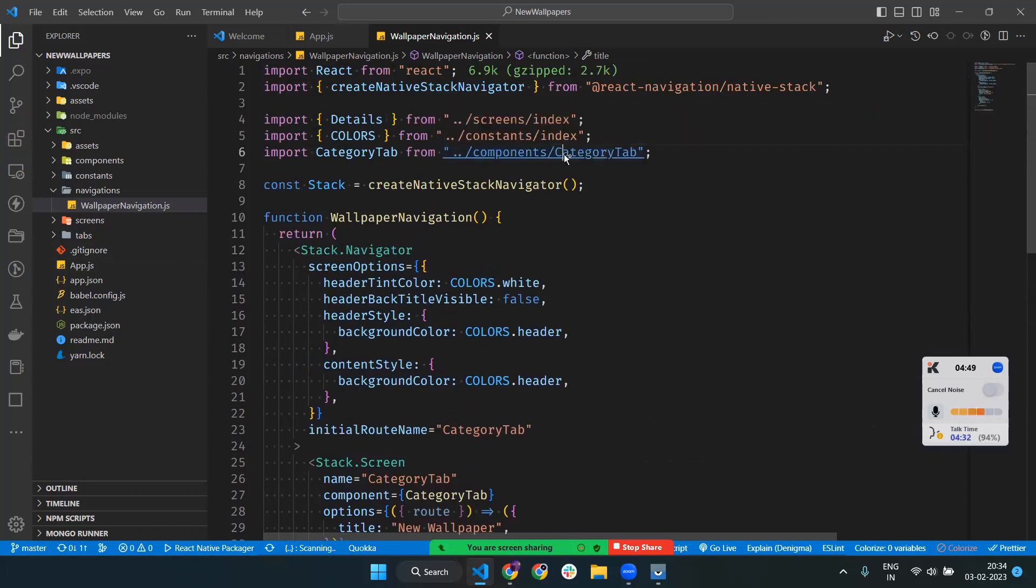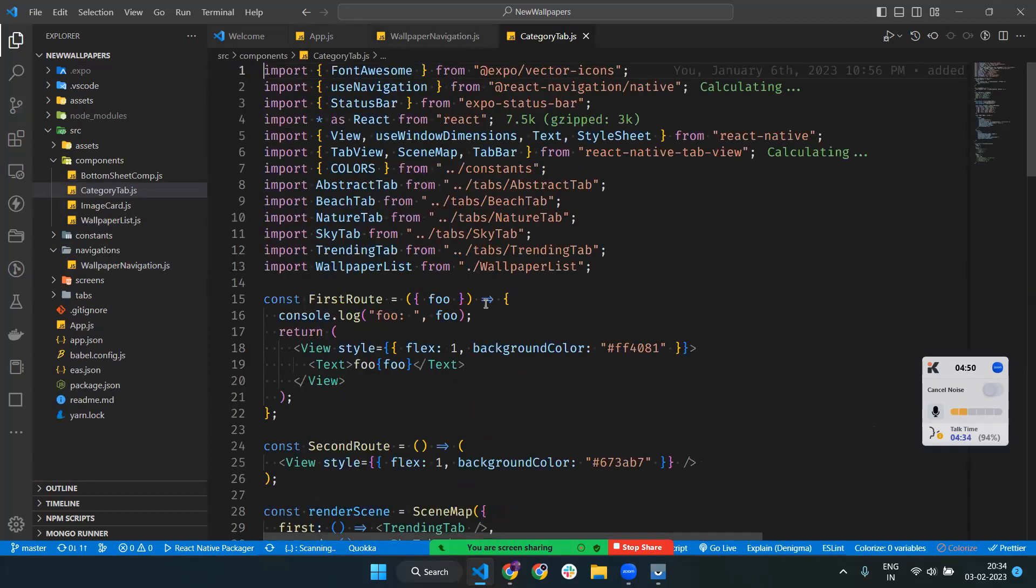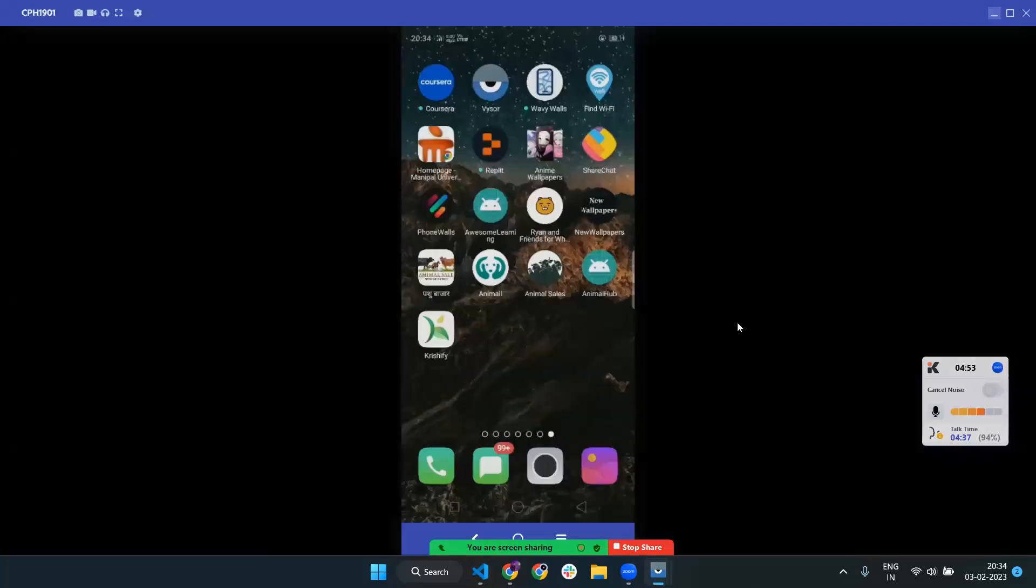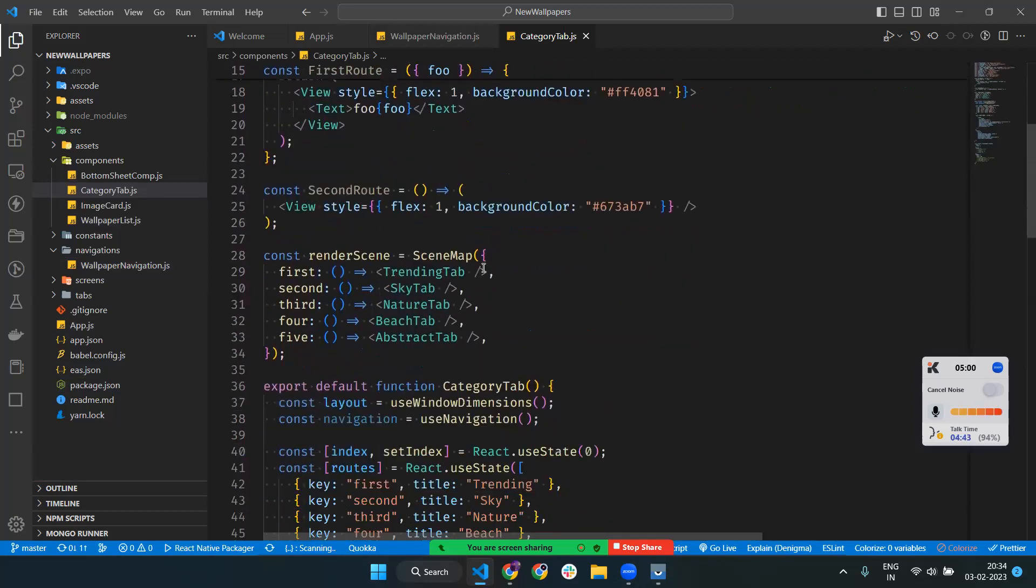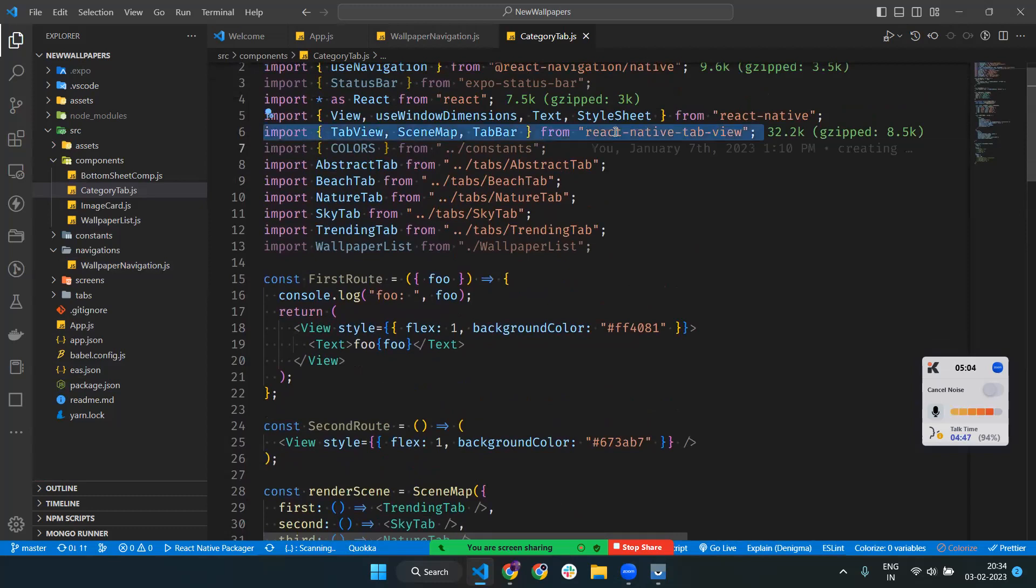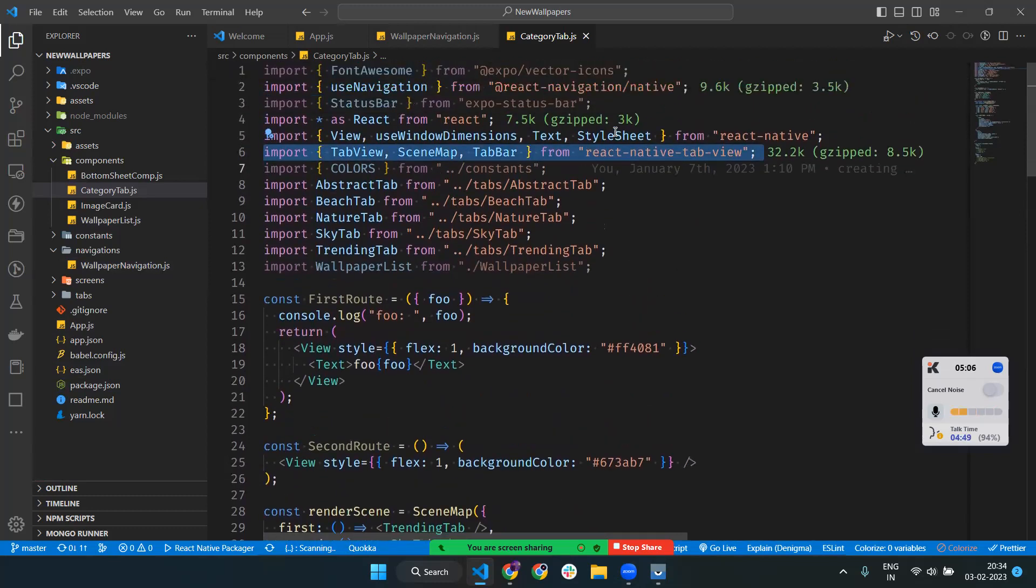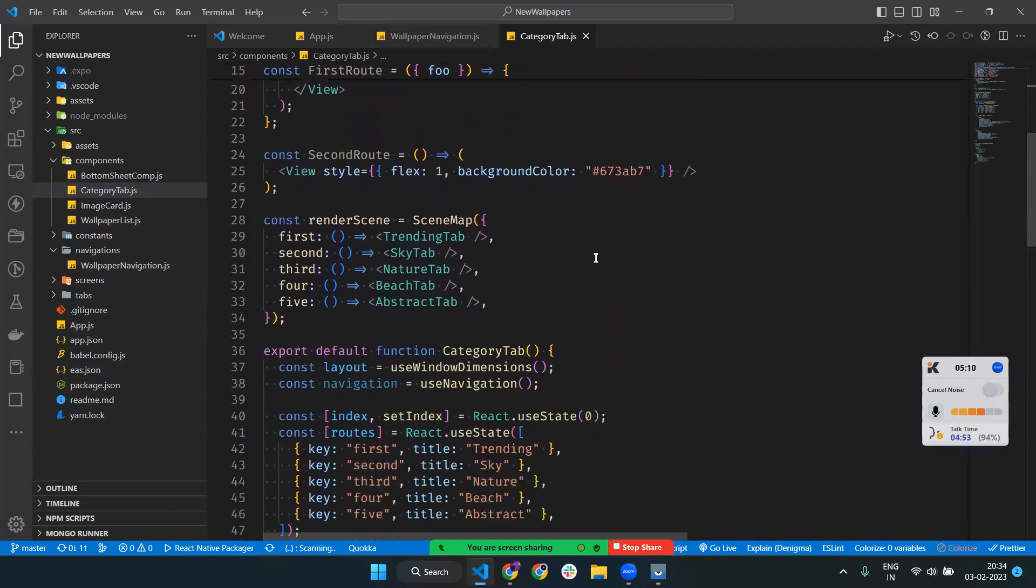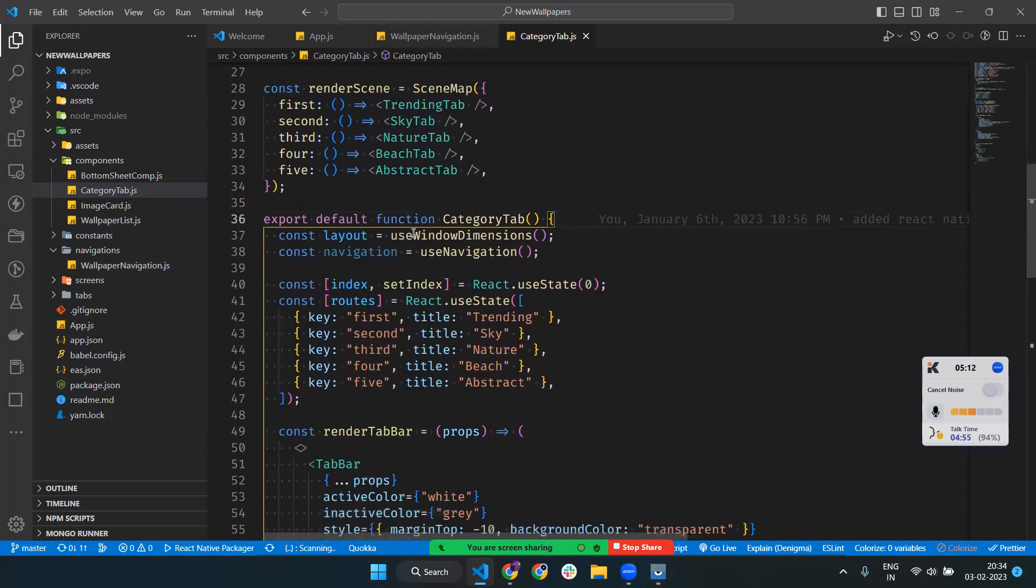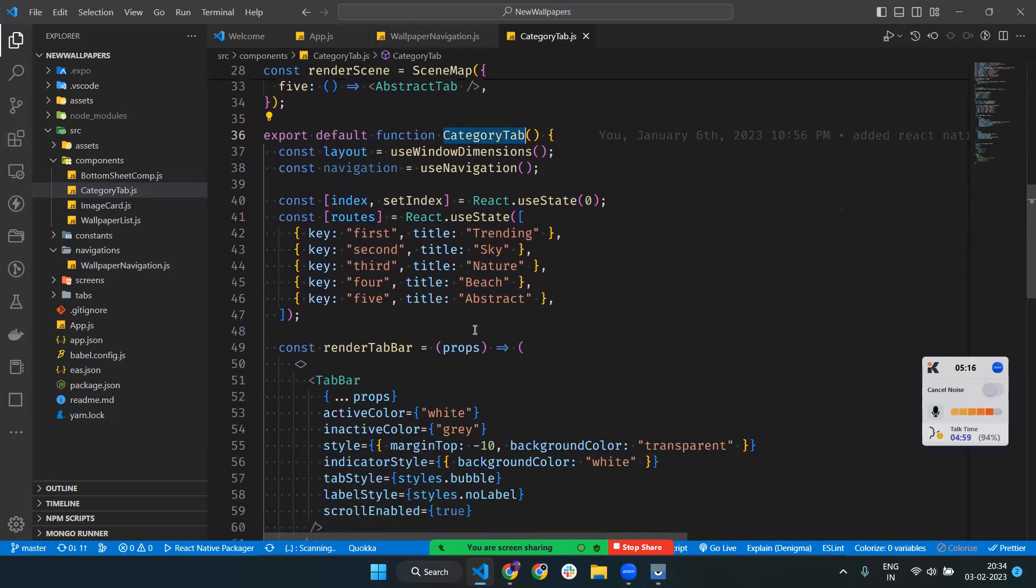Let's see what's happening in Category Tab. We are using tab navigation - React Native Tab View package. This package helps us create different tabs. I made a function called Category Tab and set up the tab bar.